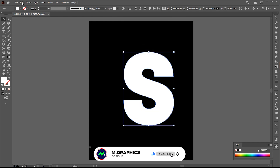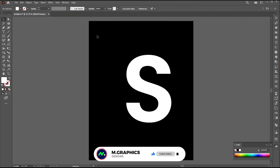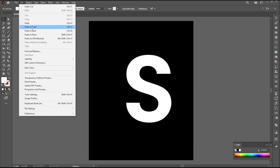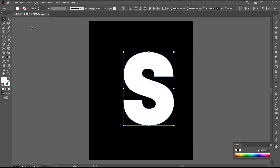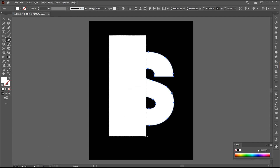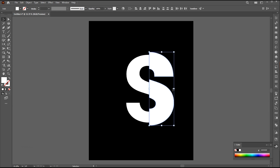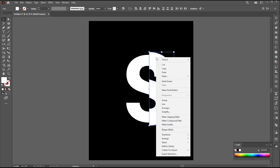Go to the Edit menu and Cut. Then paste it in front. Select the Eraser tool, hold the Alt button and erase the half part of it. Then right-click on it and choose Make Compound Path.